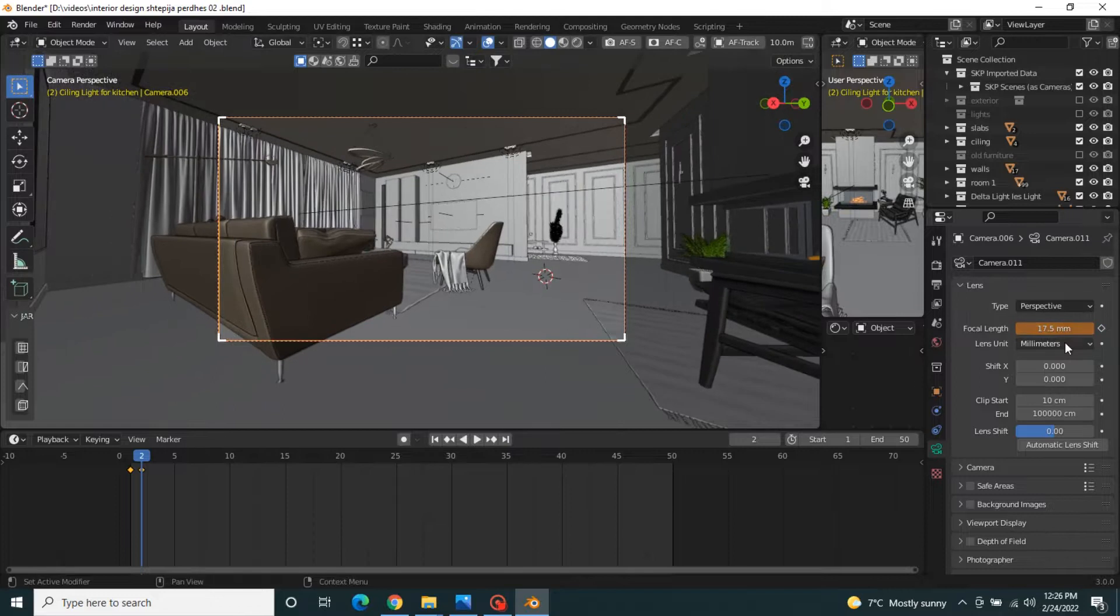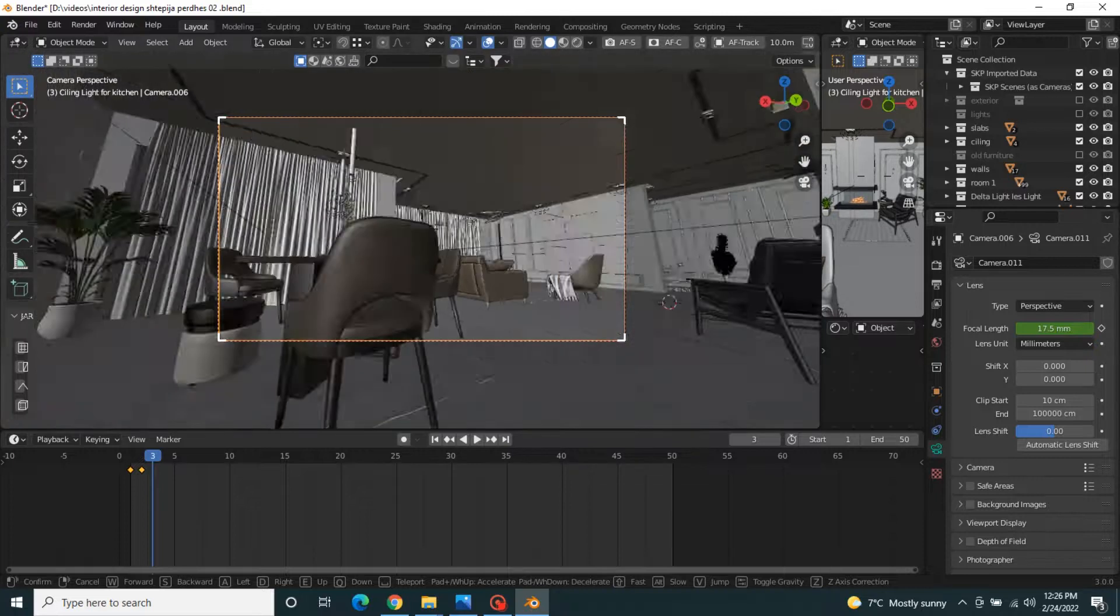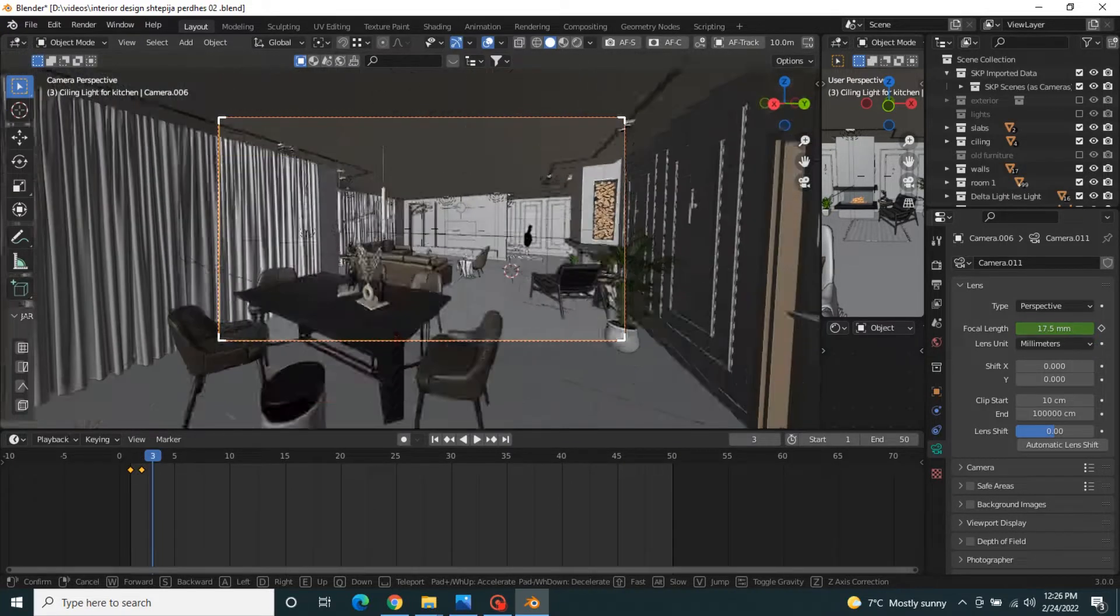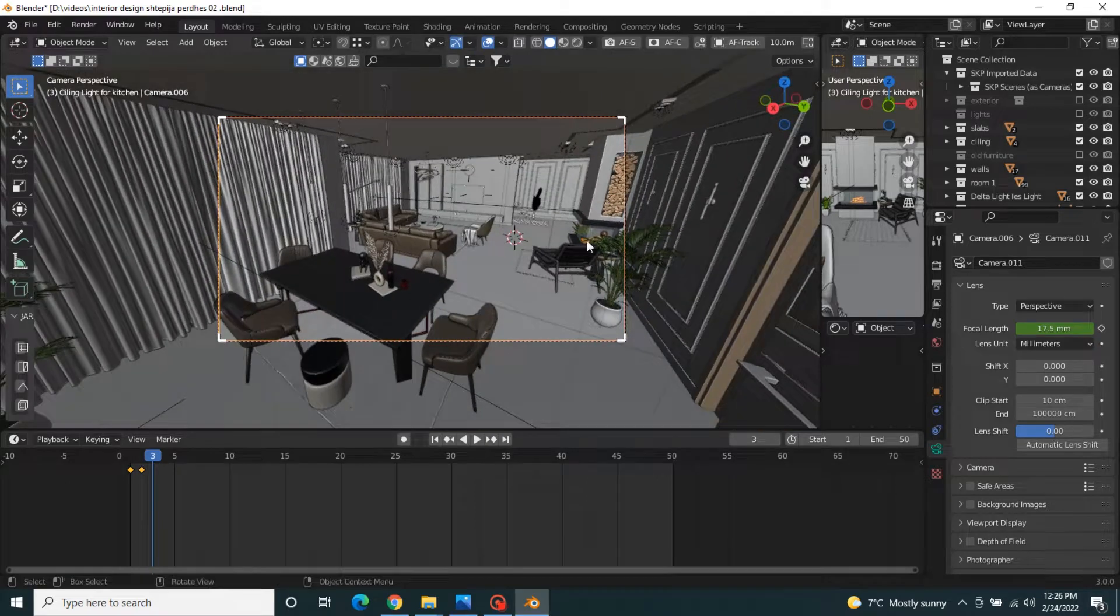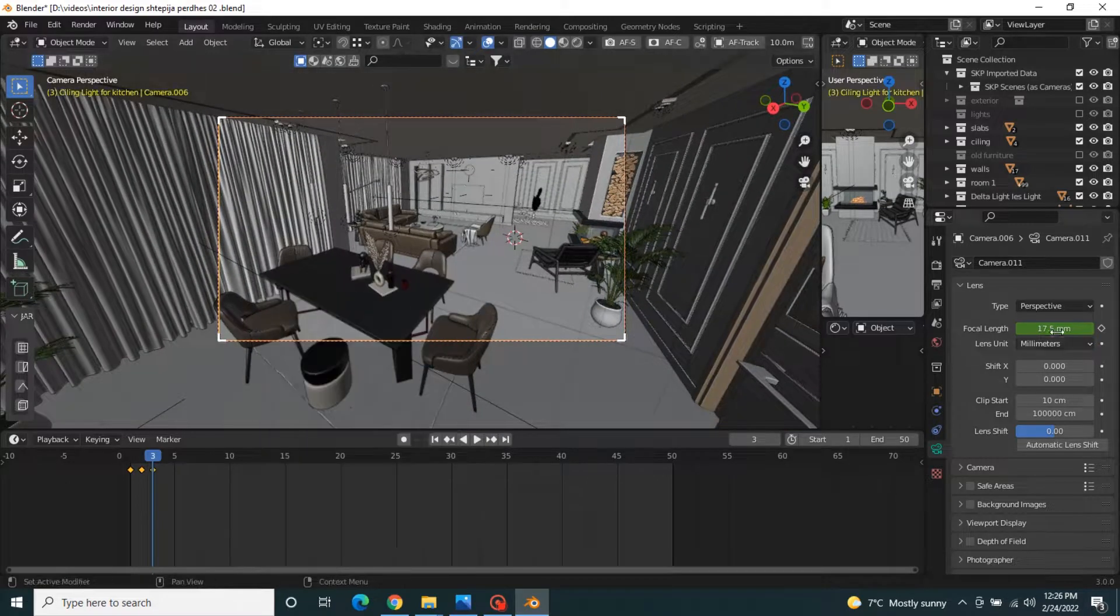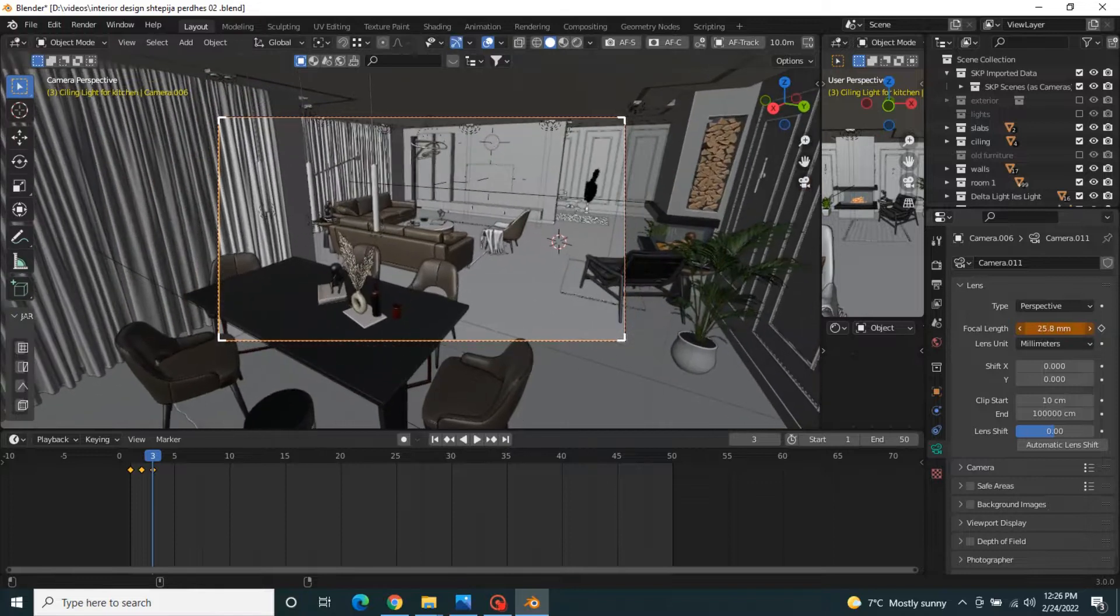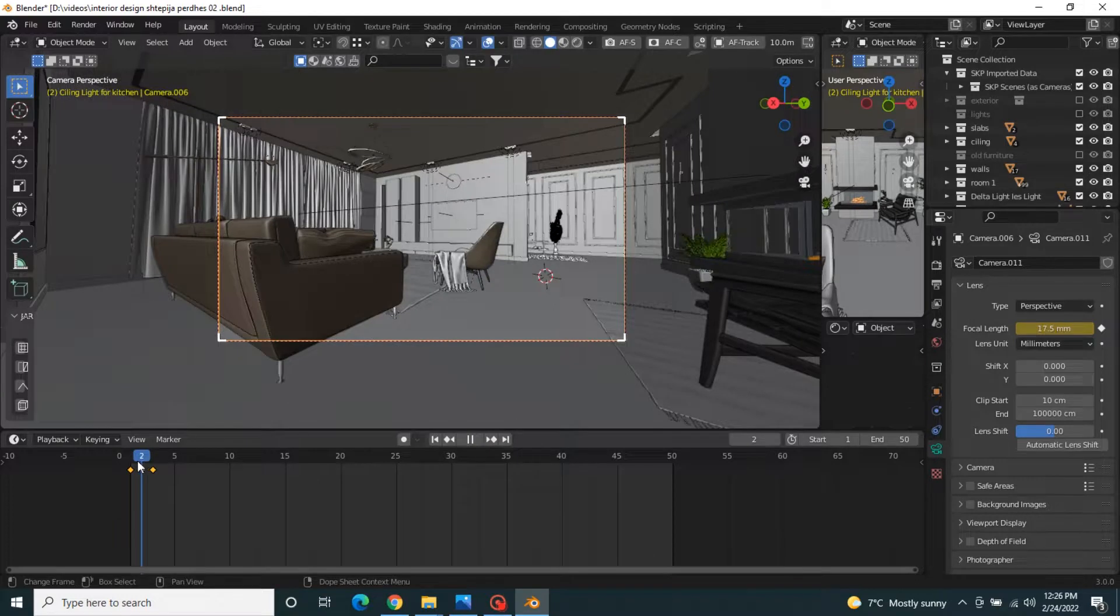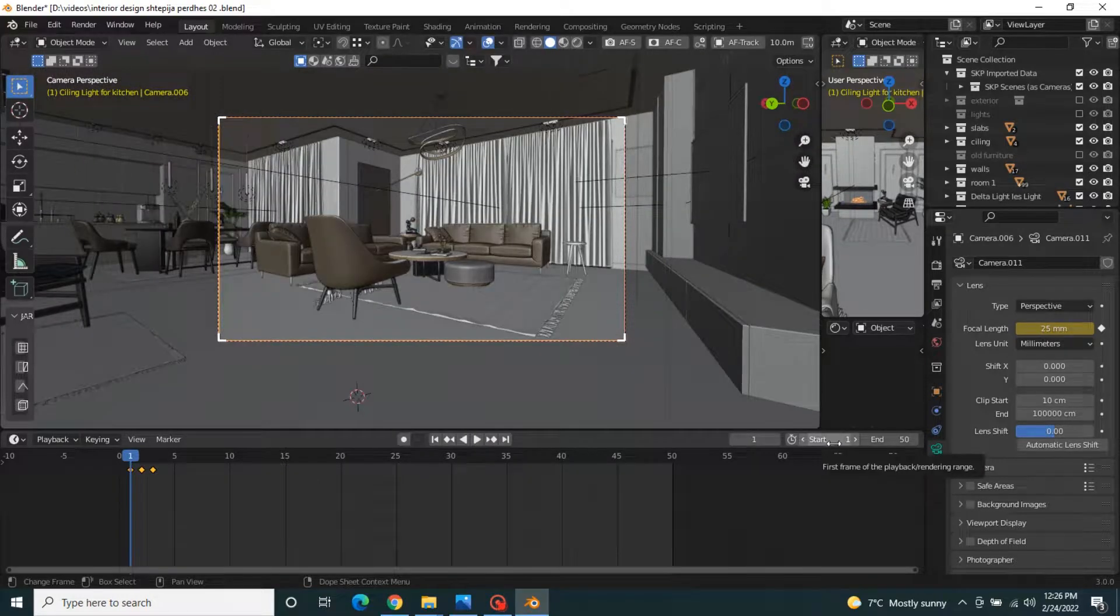Press I for focal length. Go to frame three and position this view. Press I for location, rotation, and change the focal length. For example, I want these three renders from frame one to frame three.